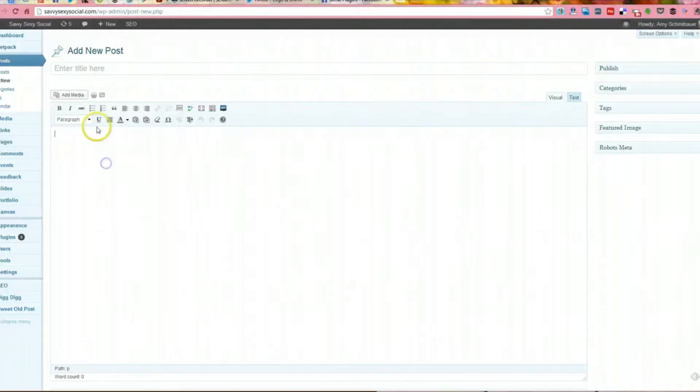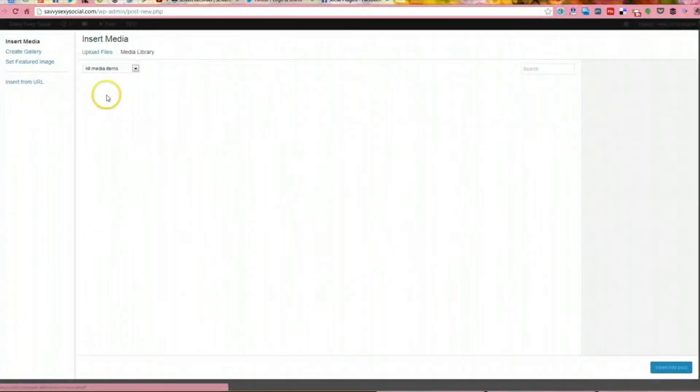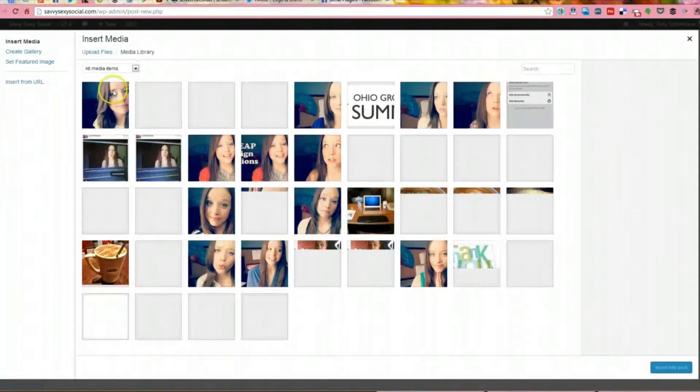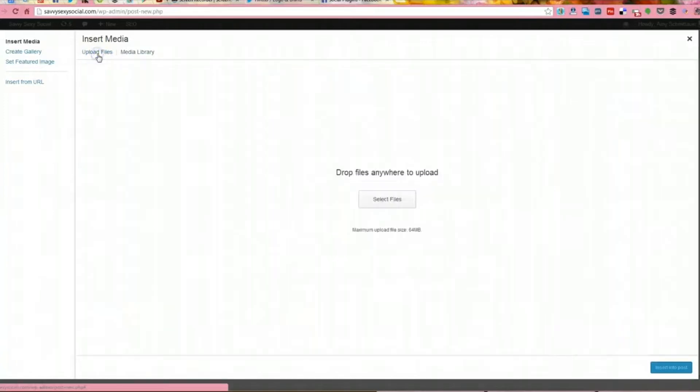So I will come in here and act like I am uploading an image, just like you would for any other blog post. So I'm going to select a file here.